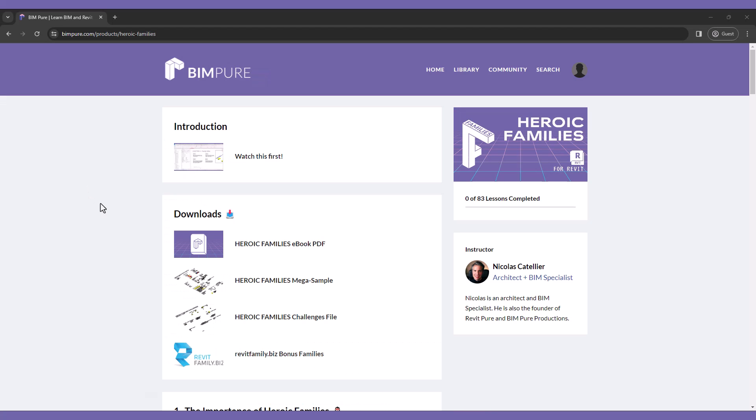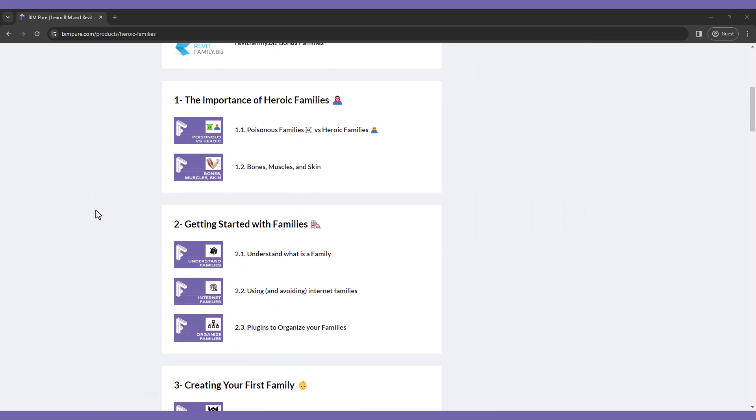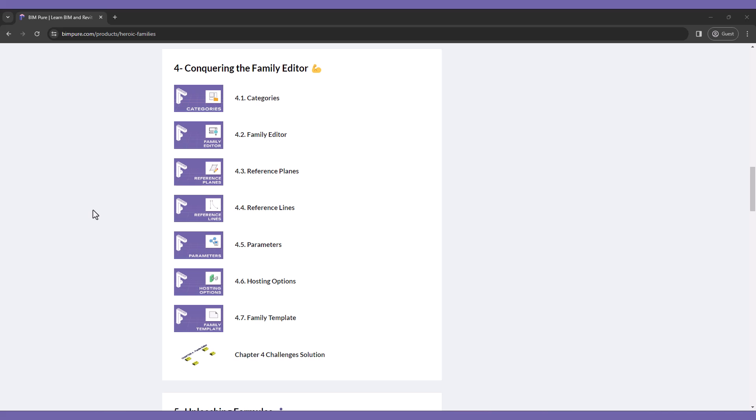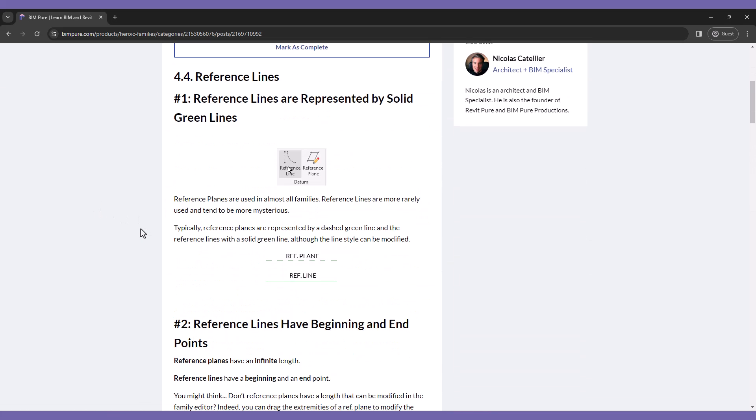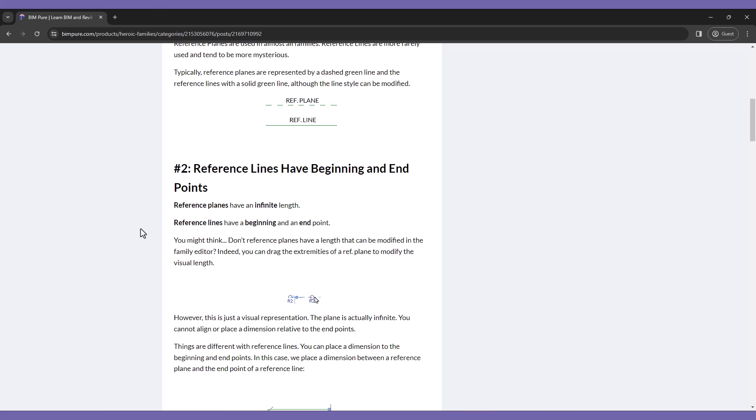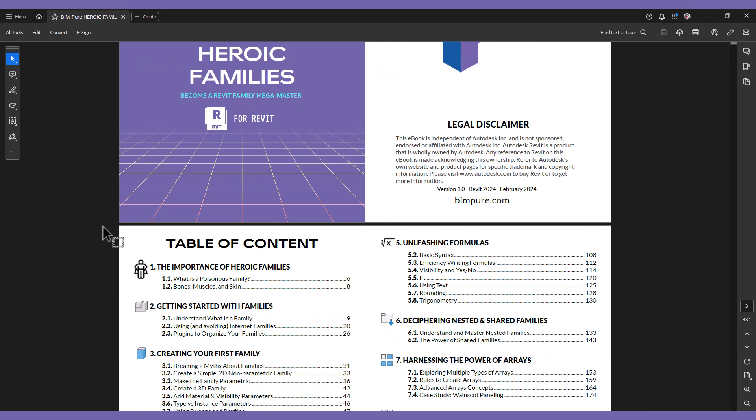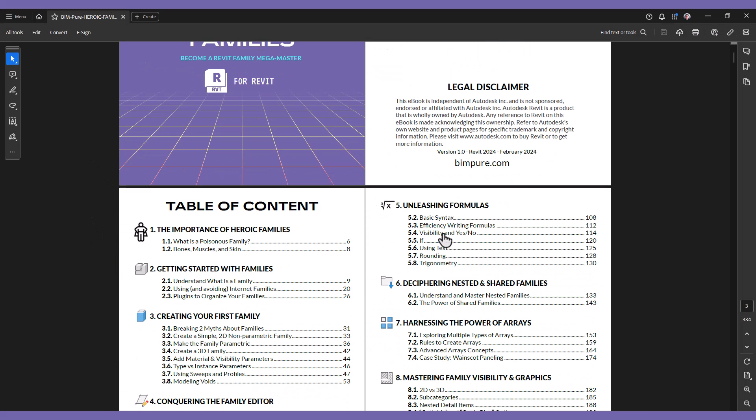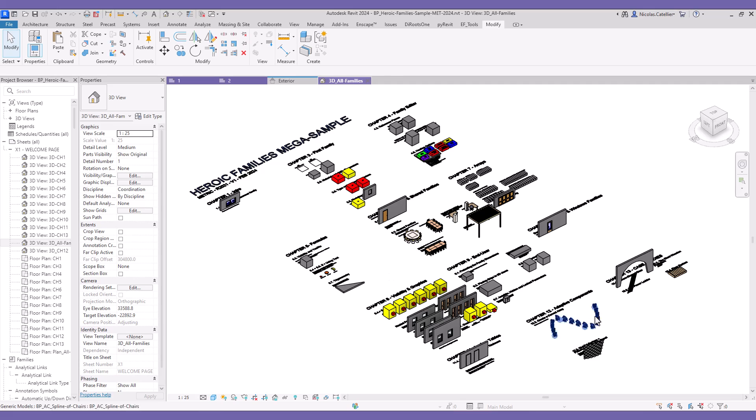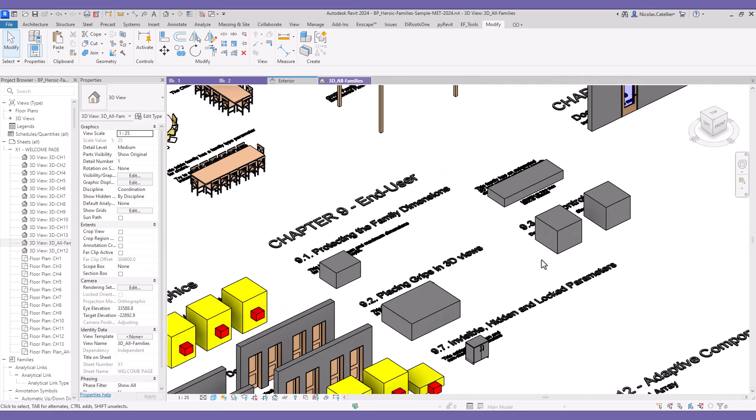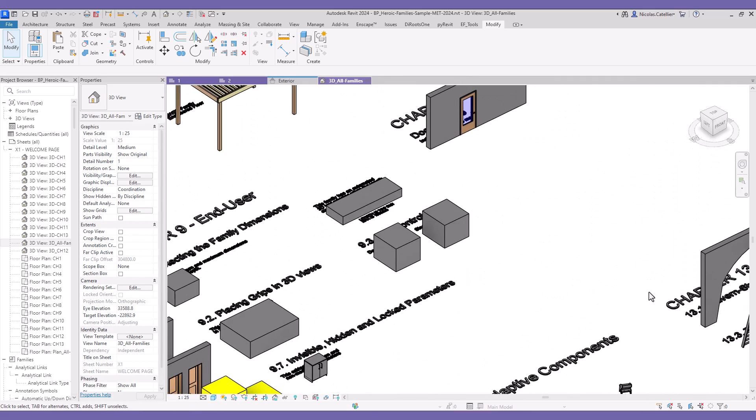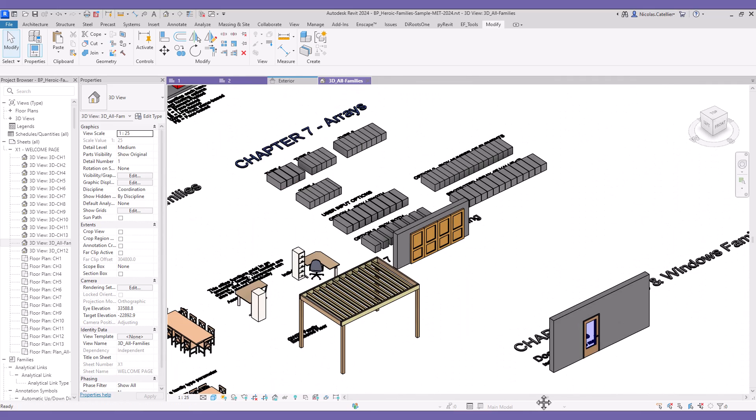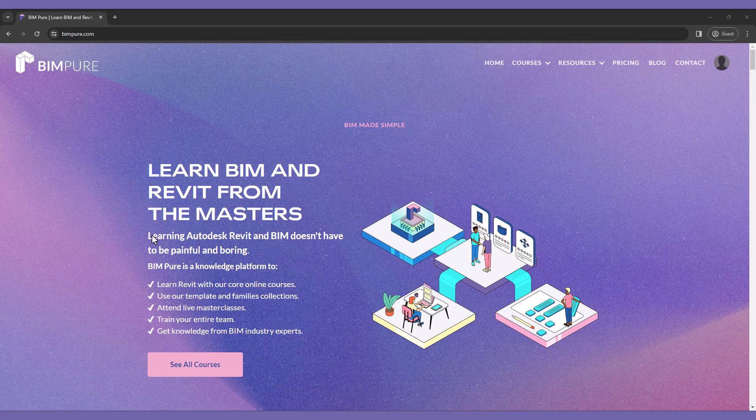If you have enjoyed this video, you will love our new Heroic Families course for Revit. It includes intermediate to advance strategies to create powerful families. All lessons are available in both video and ebook PDF format. In addition, you get access to our Revit Make a Sample file and to challenges to test what you've learned. Enroll now at bimpure.com